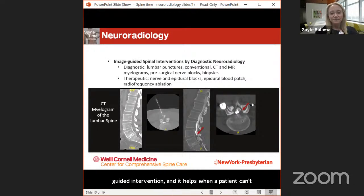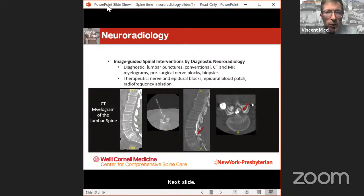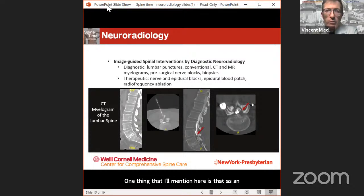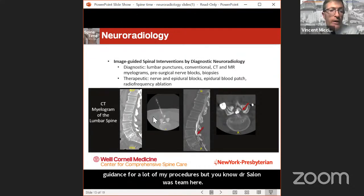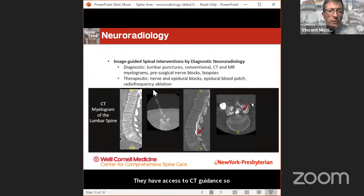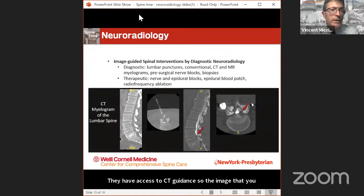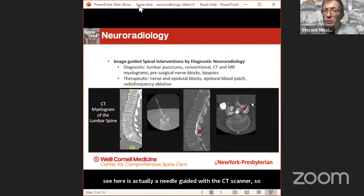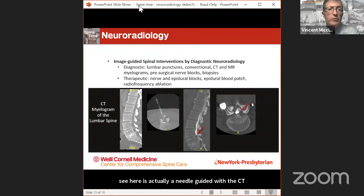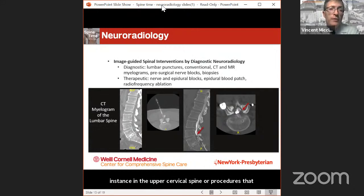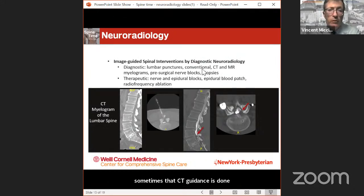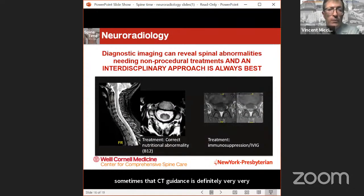As an interventional pain provider, I use x-ray guidance for many procedures, but Dr. Salama's team has access to CT guidance. For certain procedures — particularly in the upper cervical spine or procedures requiring extreme precision — CT guidance is very helpful. In the cervical spine, although nerve blocks can be done under x-ray, we take it a step further and use CT guidance expertise to safely advance our needles into the appropriate places, because in that region you have arteries to the head and neck that you don't encounter in the lower spine.